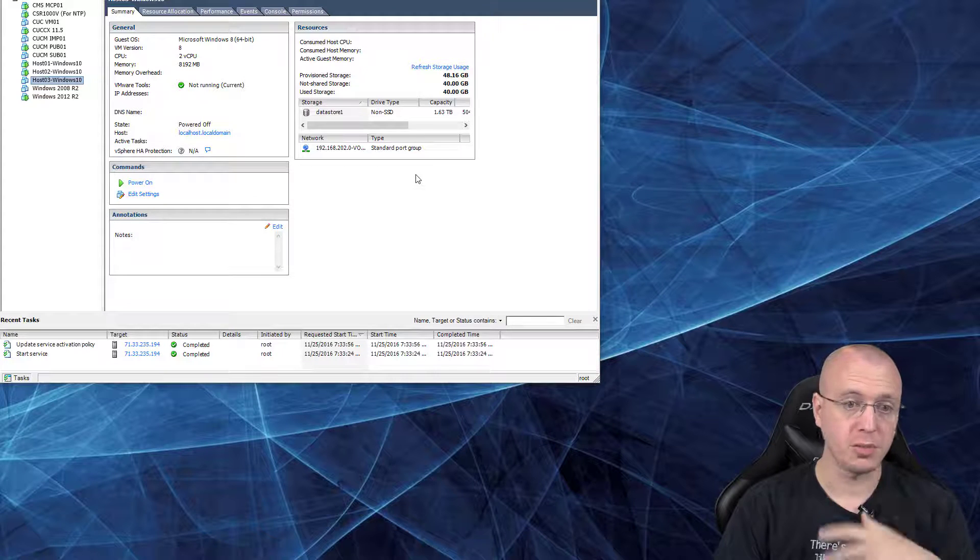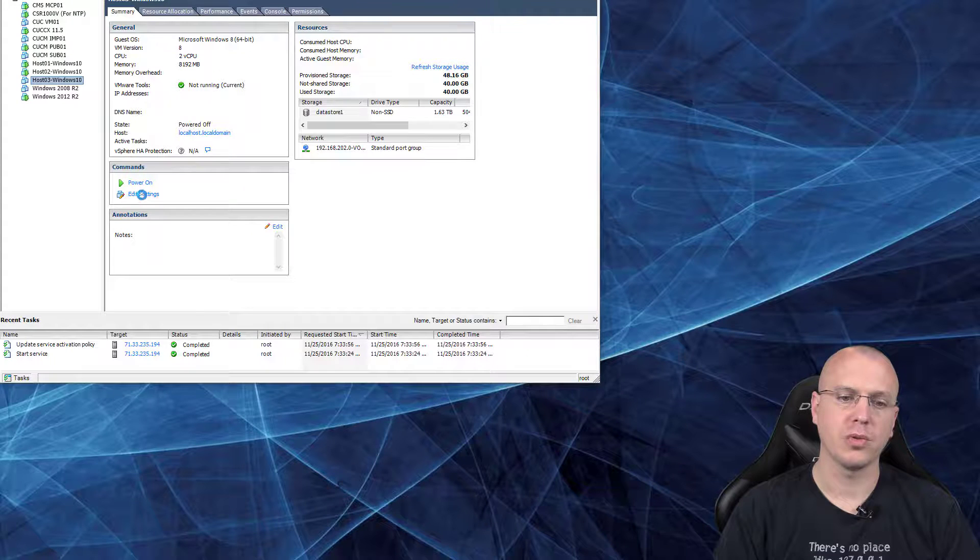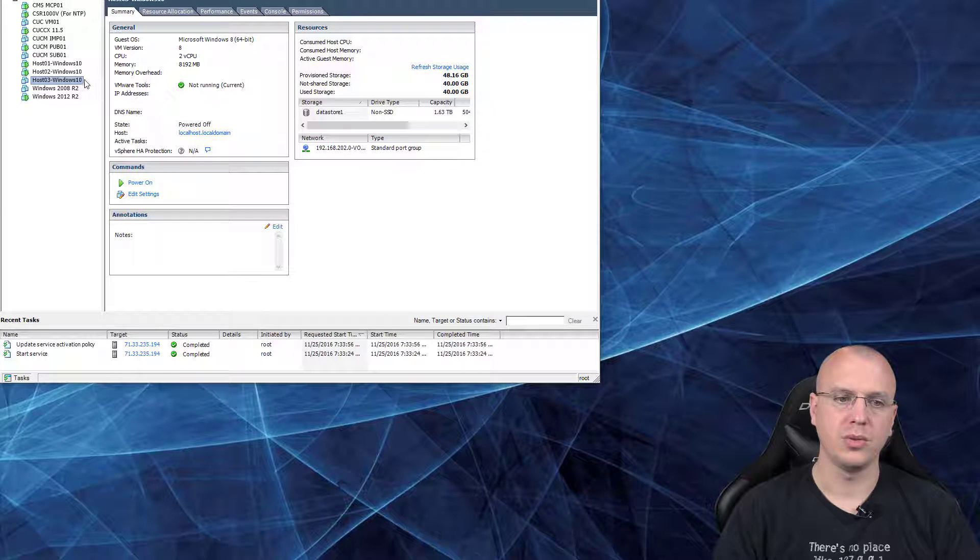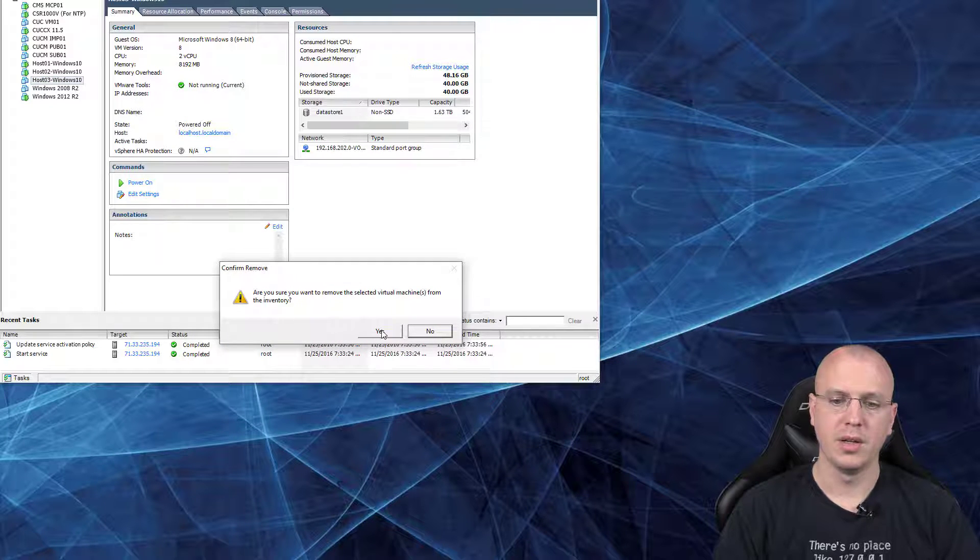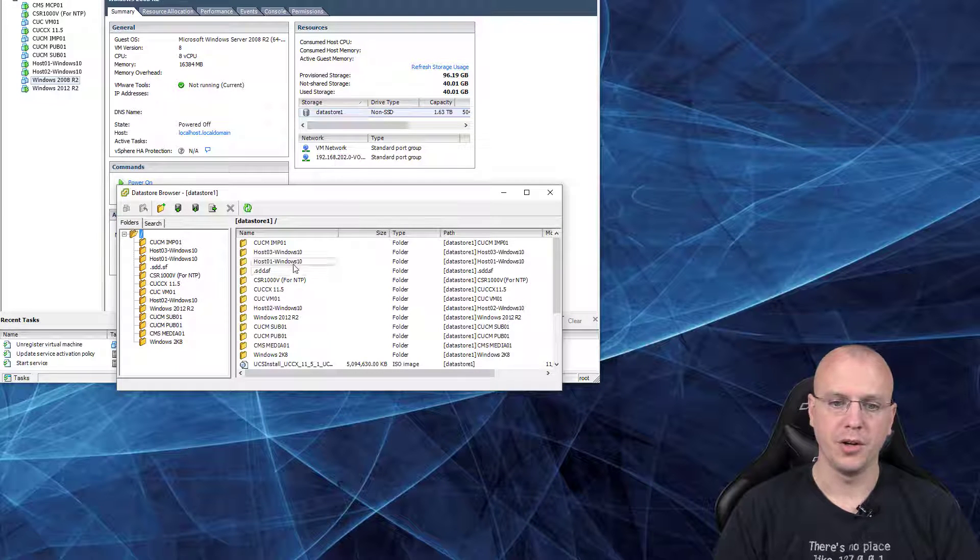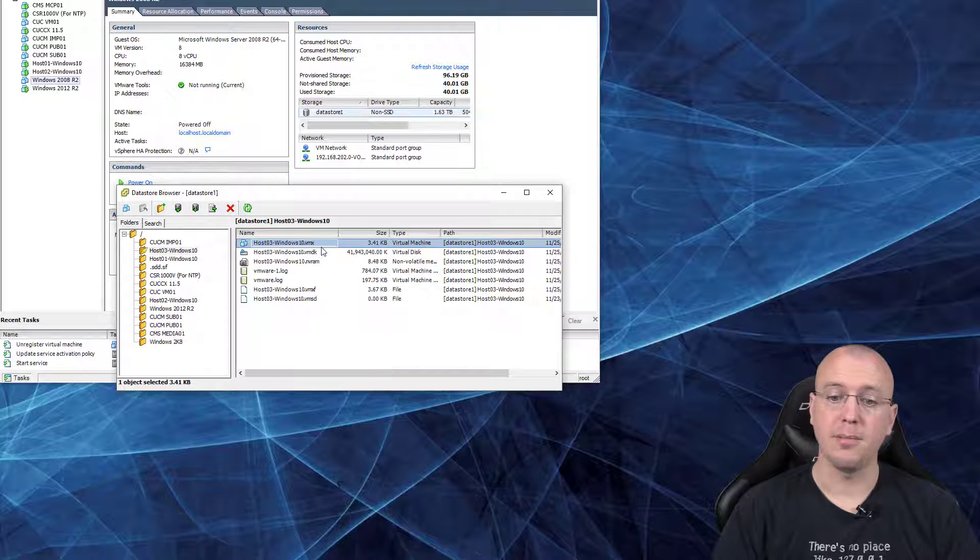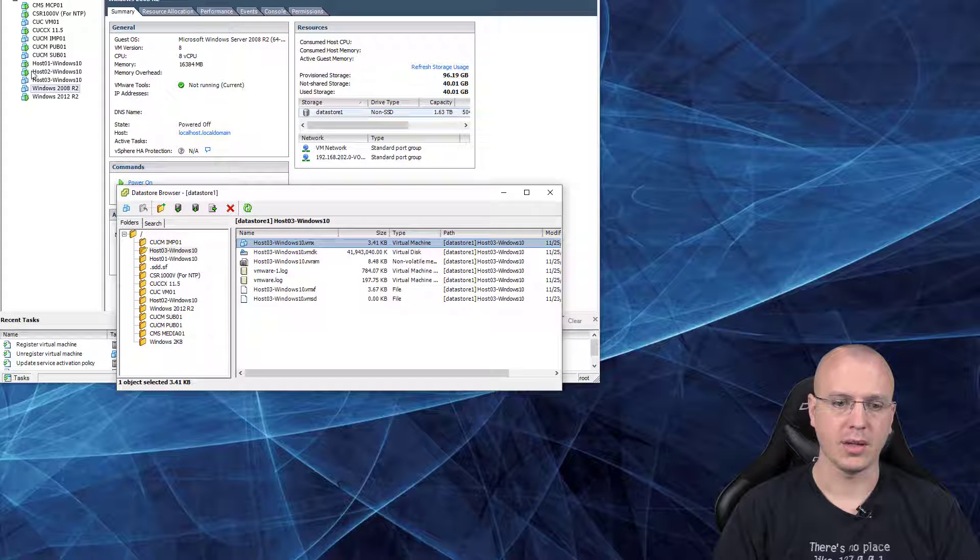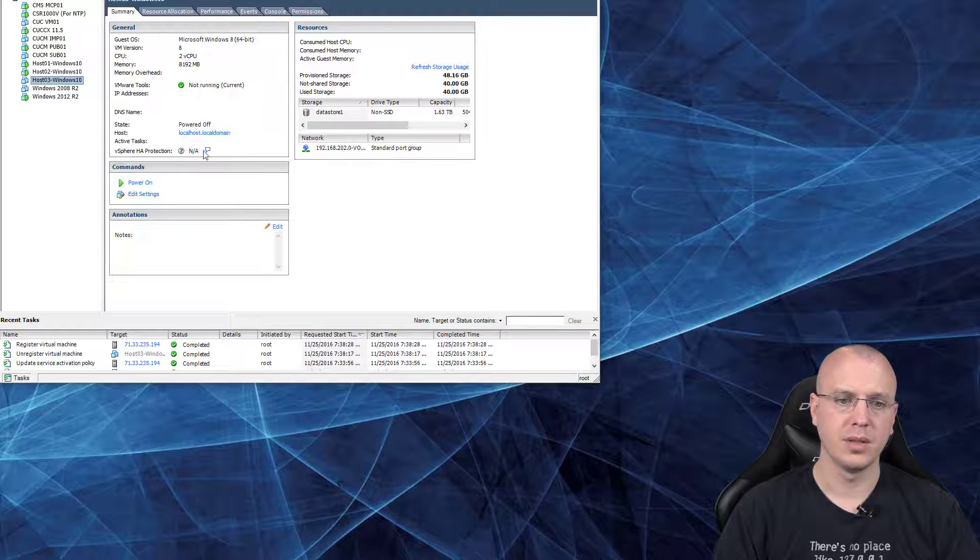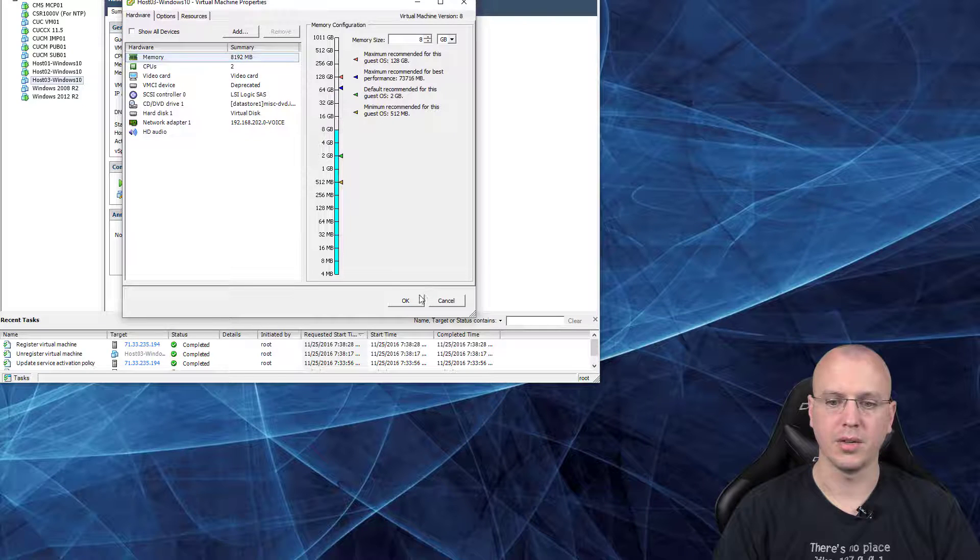Now at this point, if I power on the VM, it will detect the audio driver, but it still won't actually show up in here. So in order to do that, we can just quickly remove this from inventory. Are you sure? Yes. And then we'll go back to the datastore under host 3, find the VMX file, and add it back into inventory. Just next, next, finish, add it back in there.